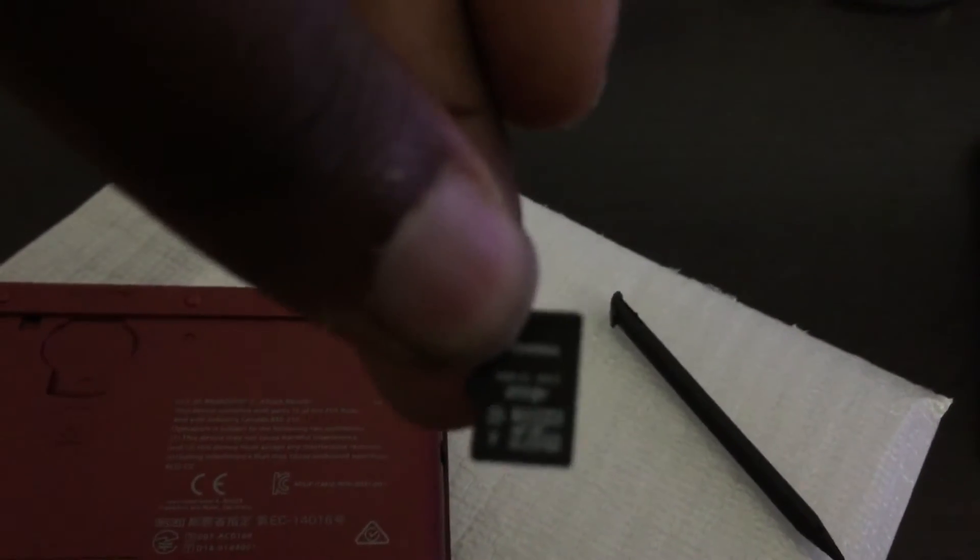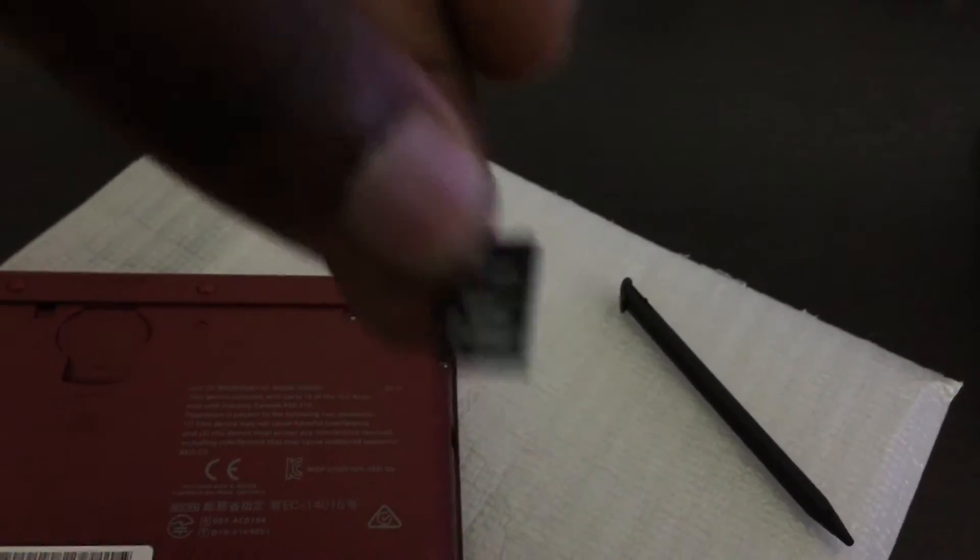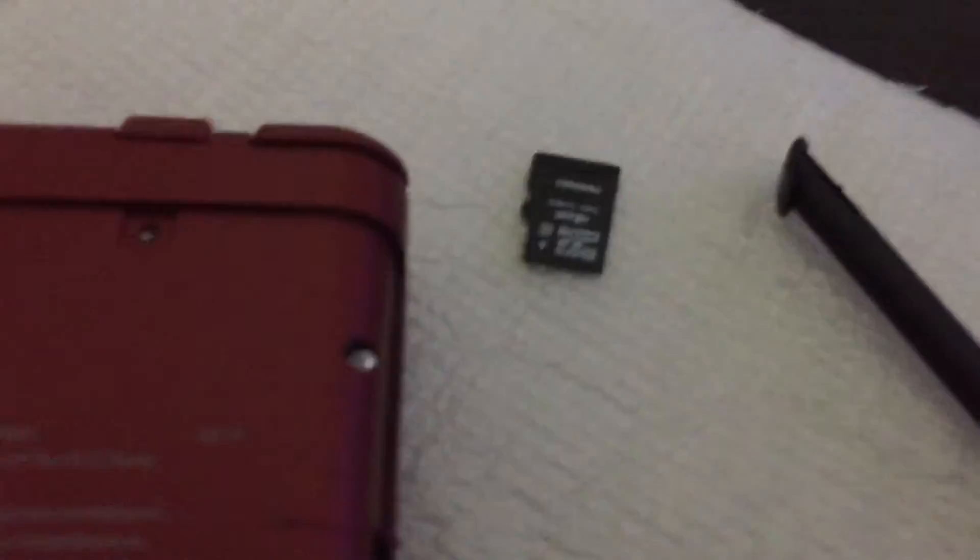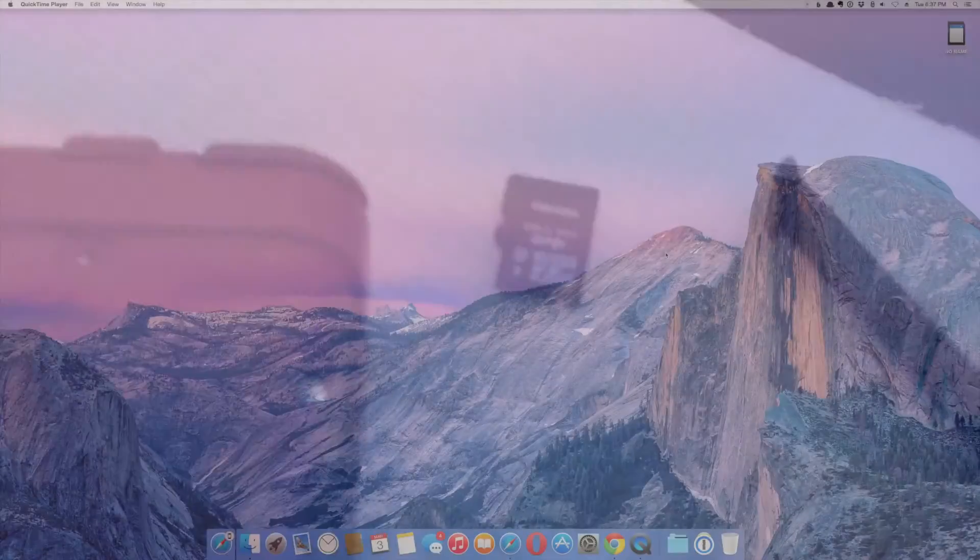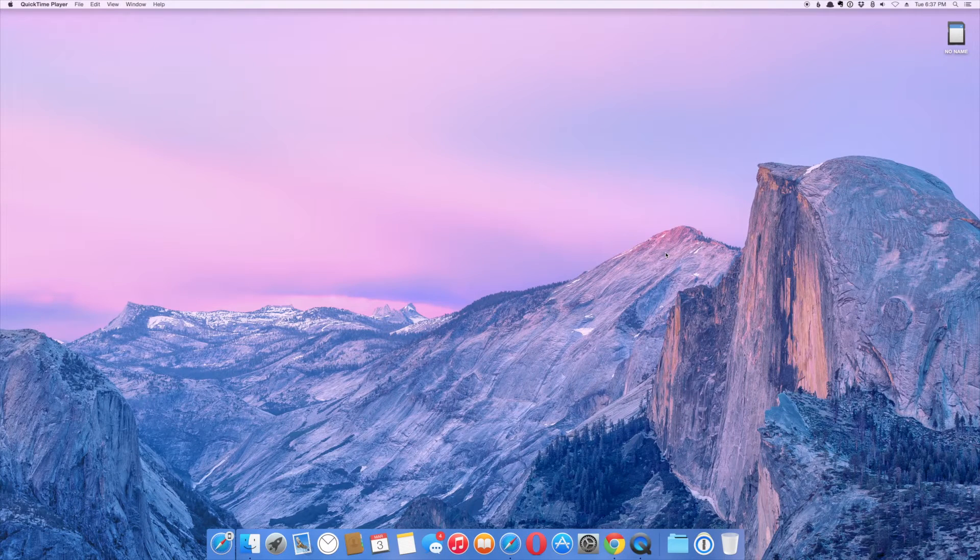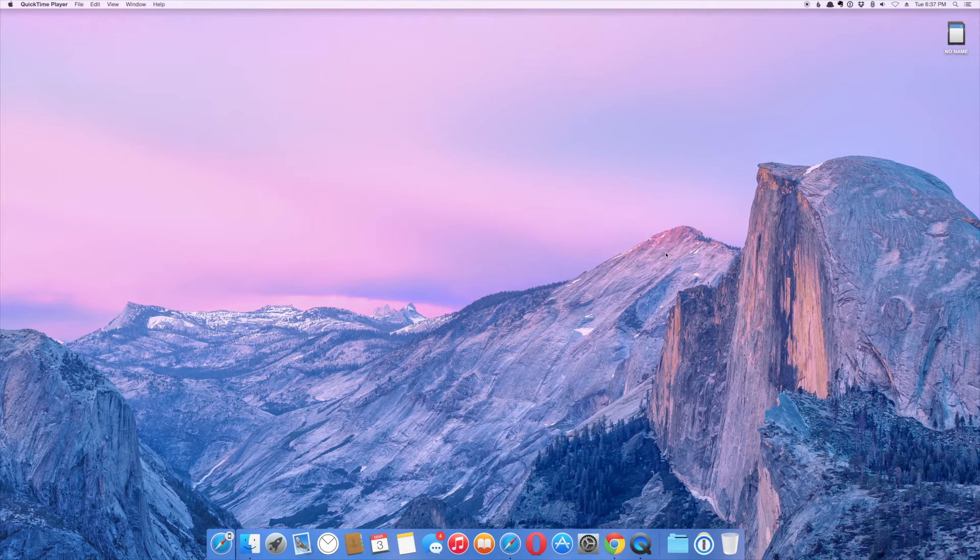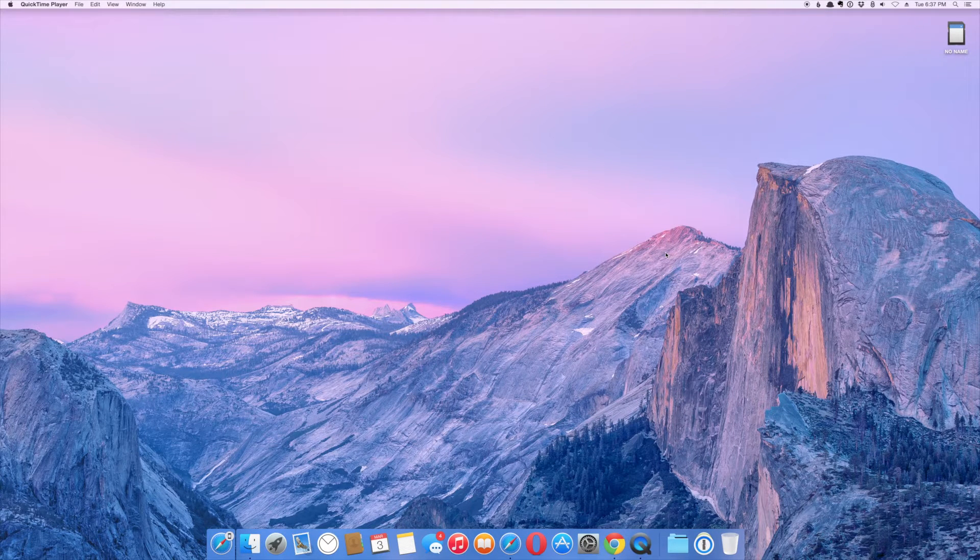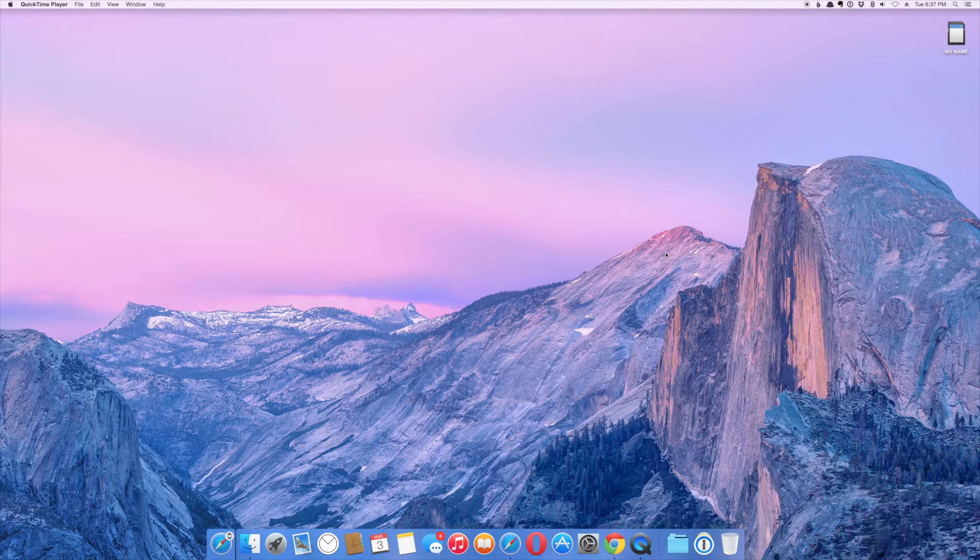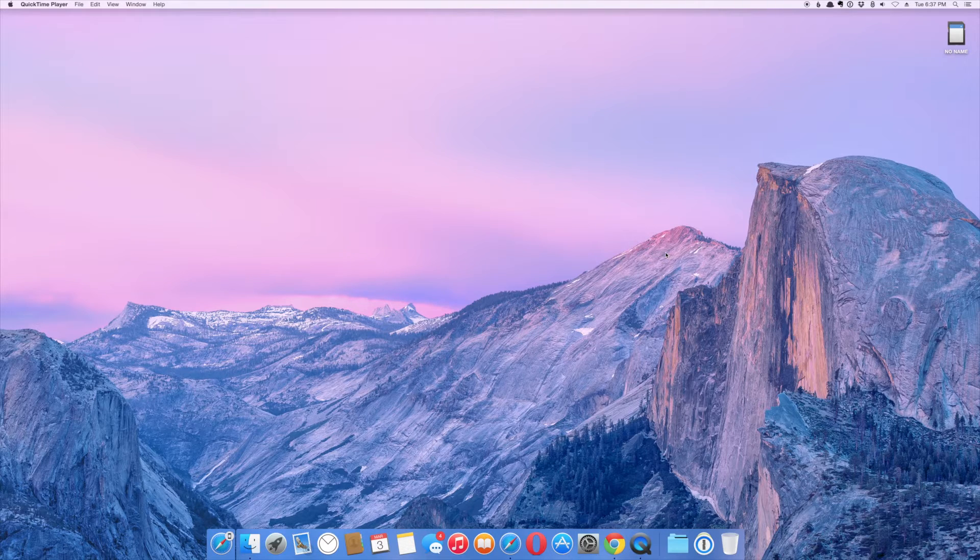And you will need a reader to go ahead and copy the contents from here. Okay, we've inserted the micro SD card from the 3DS into the card reader. I'm showing you how to do this in OS X because there's lots of other videos that explain how to do this in Windows.